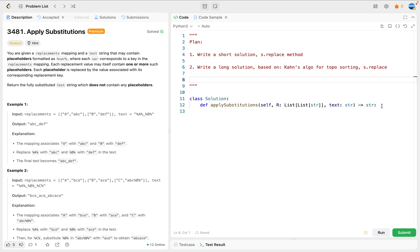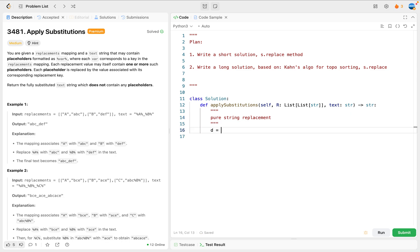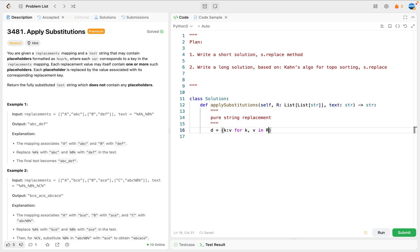Now let's look at the first version - pure string replacement. In other words, I don't need to care about the details. This can be very very simple. We can make a map - say for key and v, for key, v in replacements. Here I change that to 'r' just for convenience of typing.